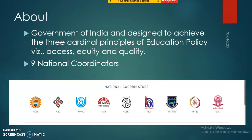This platform is being run by nine national coordinators from higher education and school education. For example, our country has UGC — the University Grants Commission — under which university level education is being managed.